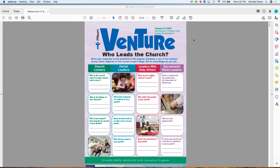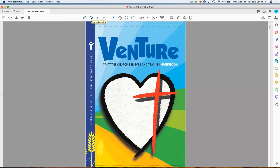Before we begin, I want to format this just as if I were sitting with you, going through lessons before you begin teaching either your child at home or a classroom, either in person or via Zoom or another video conferencing service. Let's gather the components that you need. The student lessons should have this cover, and then you also need your student catechism handbook. I'll reference it as WCBT, short for What the Church Believes and Teaches.